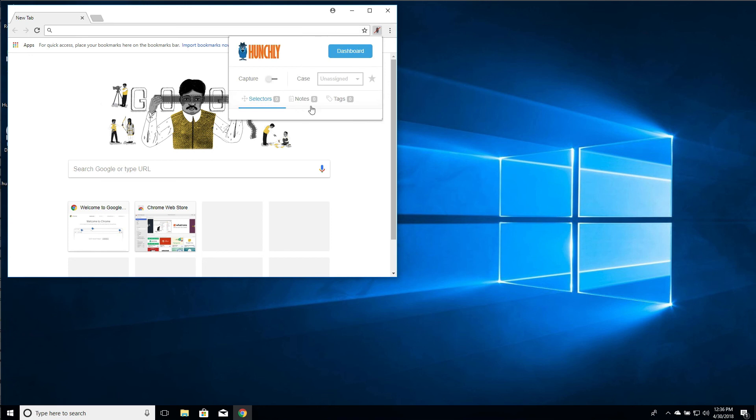You should see all of this, which means that it's loaded up the case data. You can click capture and you're ready to go. If you have any other questions, please don't hesitate to reach out support at hunch.ly. Thank you.